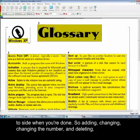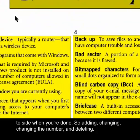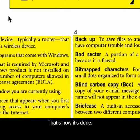Adding, changing, changing the number, and deleting — that's how it's done.